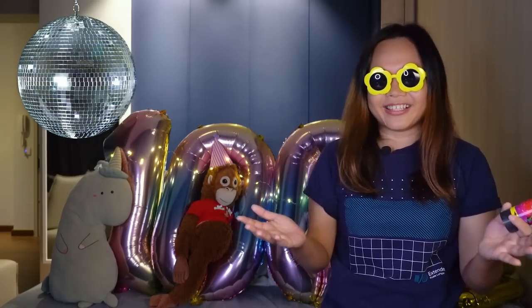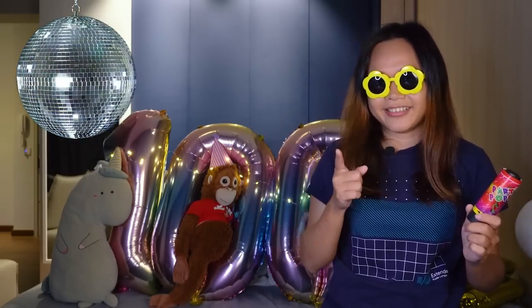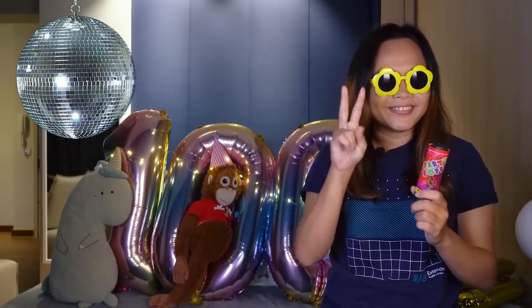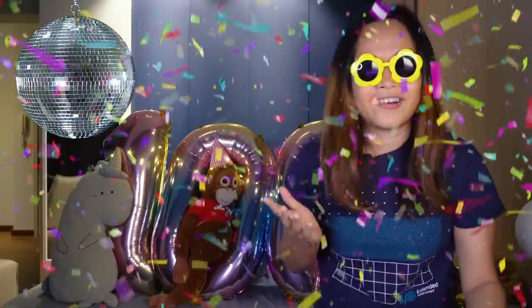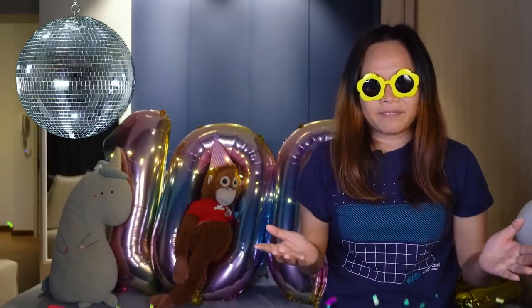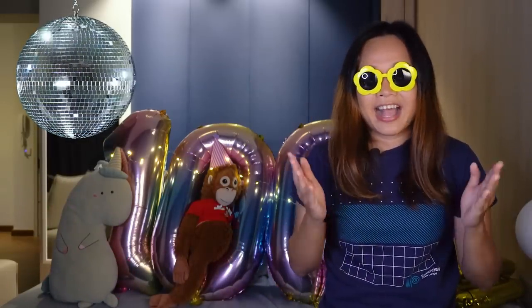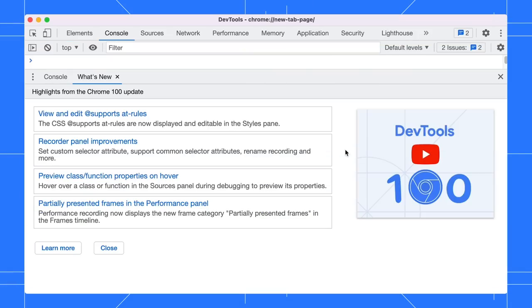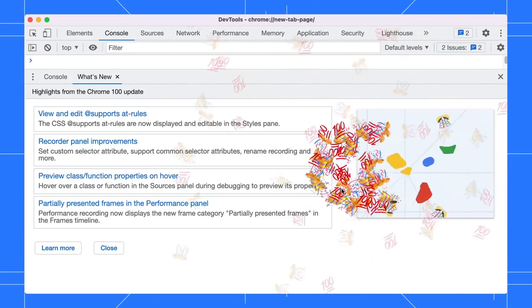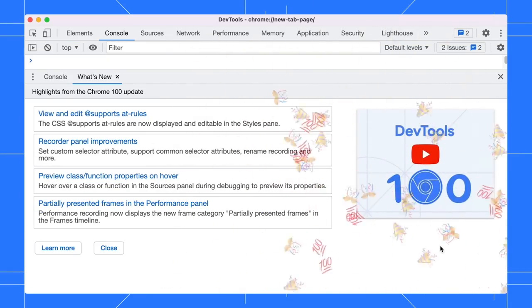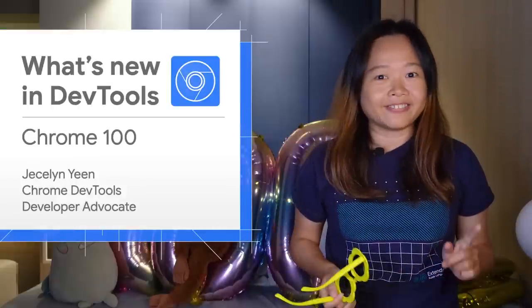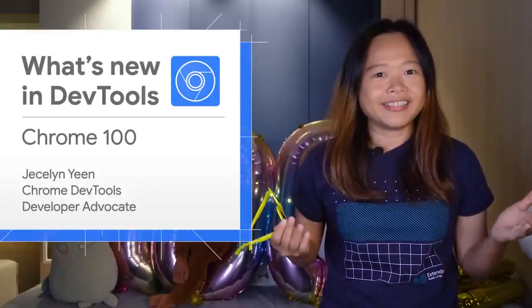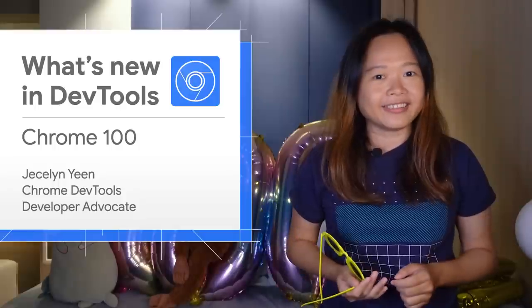Welcome to the Chrome 100 release! Are you ready? One, two, three! Oh, you don't have a party popper? Don't worry, I've got one for you too. Open the what's new tab in DevTools and click on the blank area to create a pop. Okay, back to the serious stuff. I'm Jesseline. Let's dive into what's new in DevTools in Chrome 100.